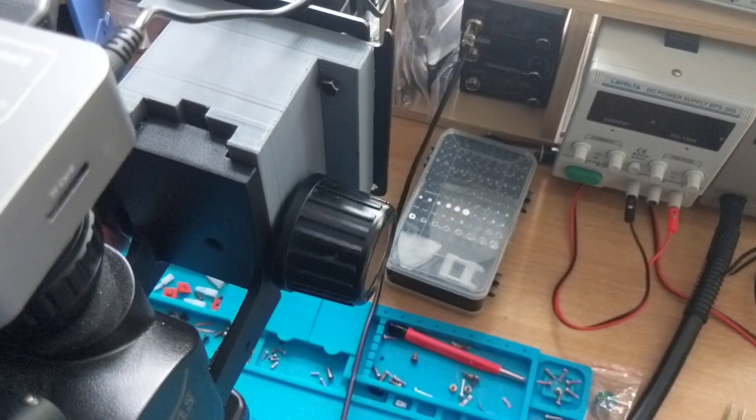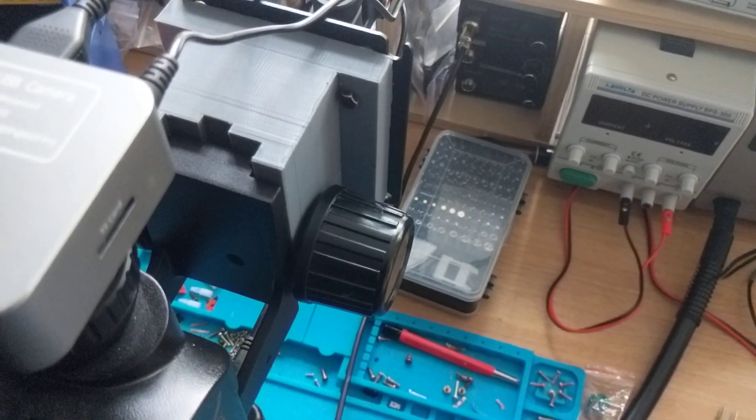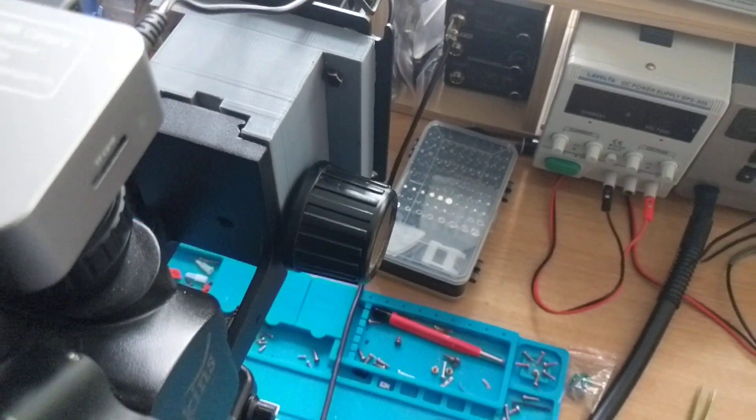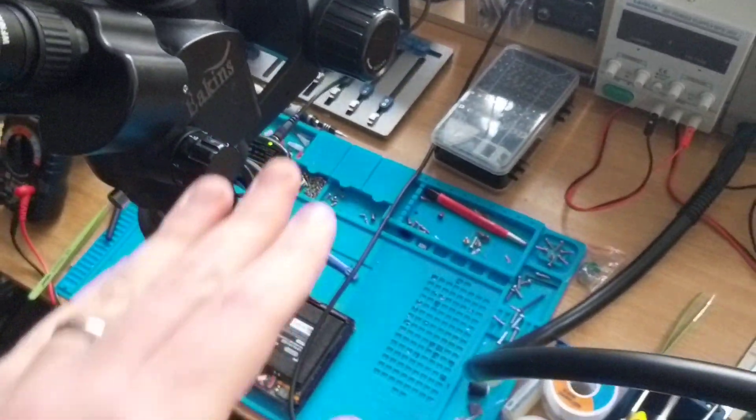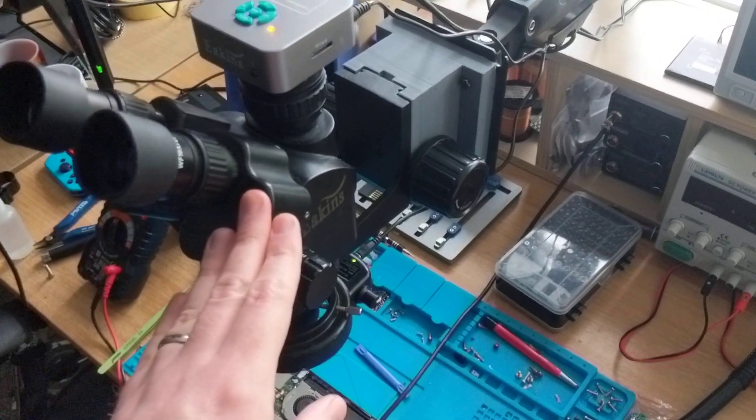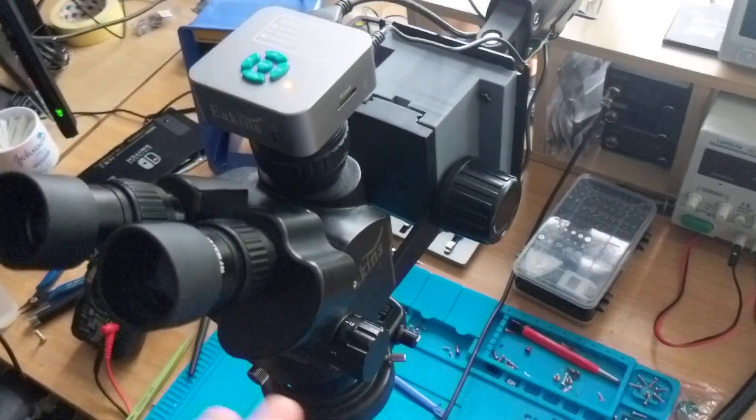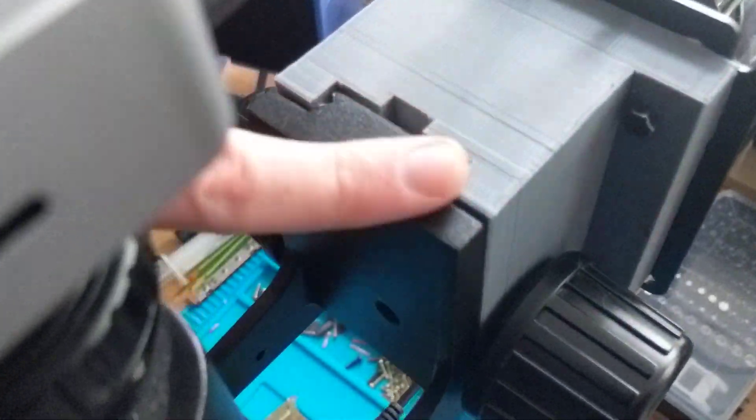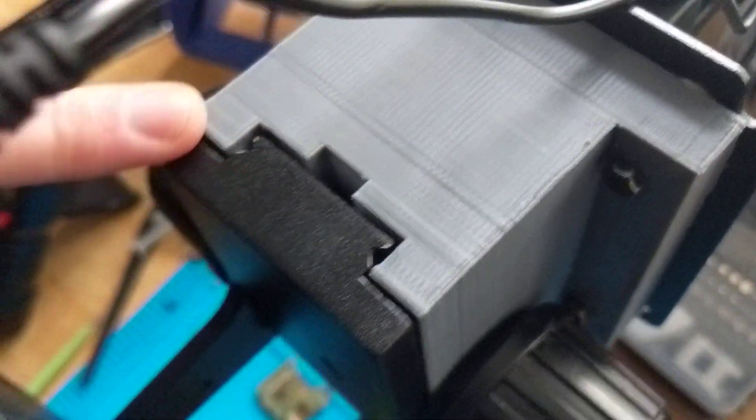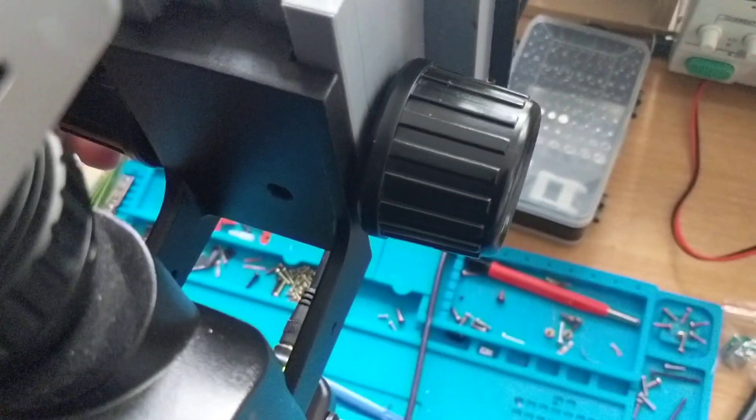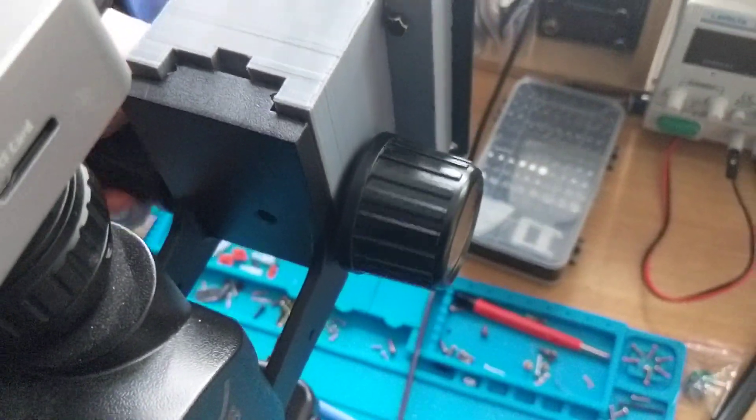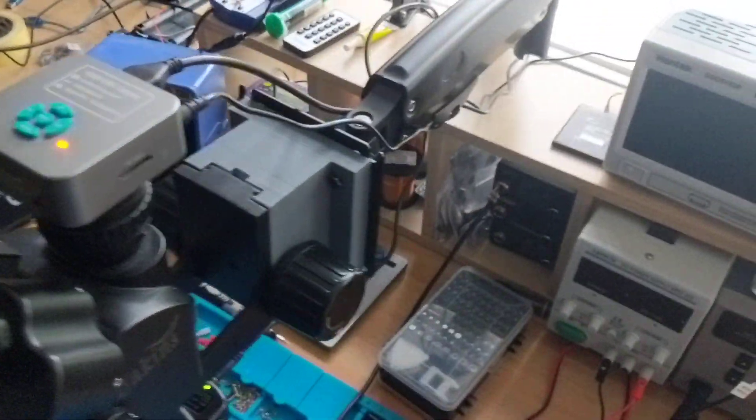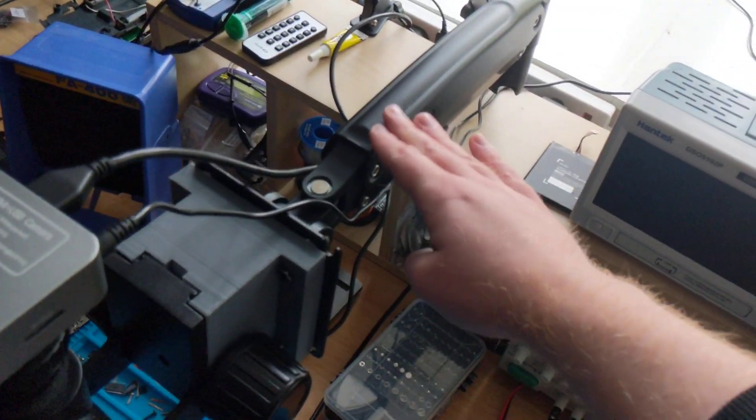As we can see the focusing wheels work just fine. If you already have one of these trinocular microscopes or even a binocular one that doesn't have the adapter, they all have this same sort of universal mounting system here.